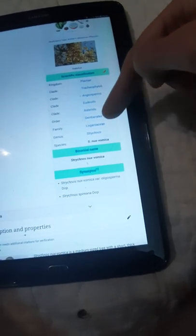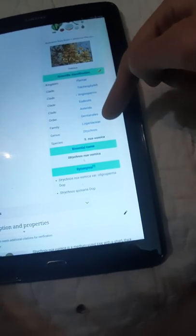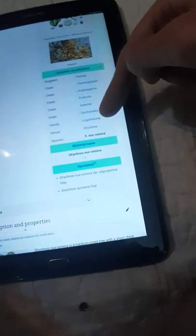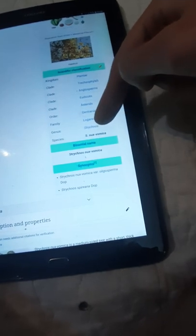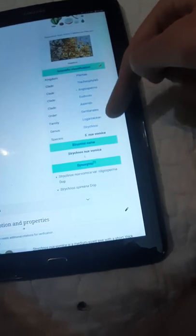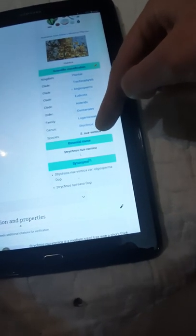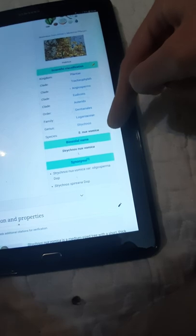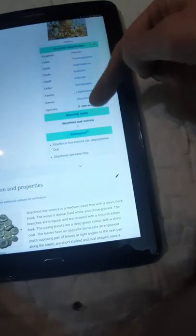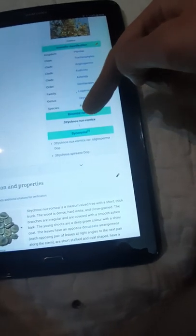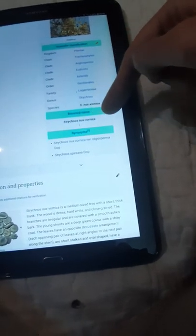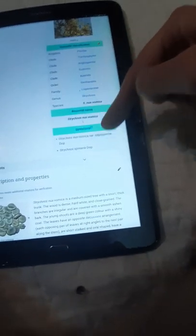Asterids, Gentianales, Loganiaceae, Strychnos, and species Nux Vomica.